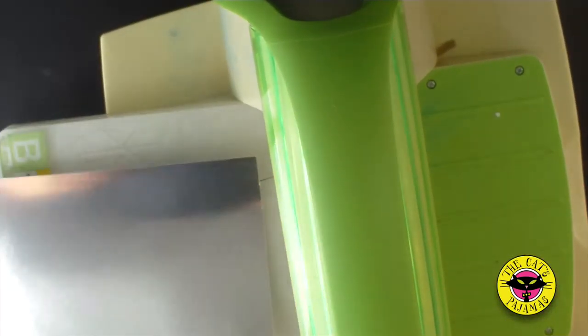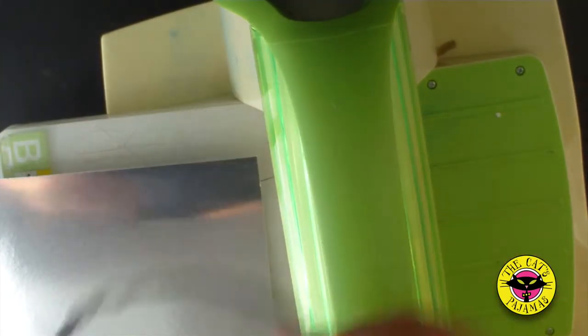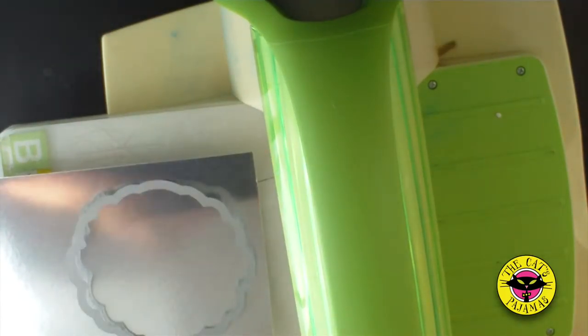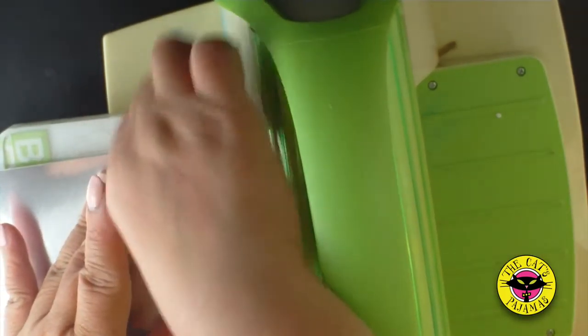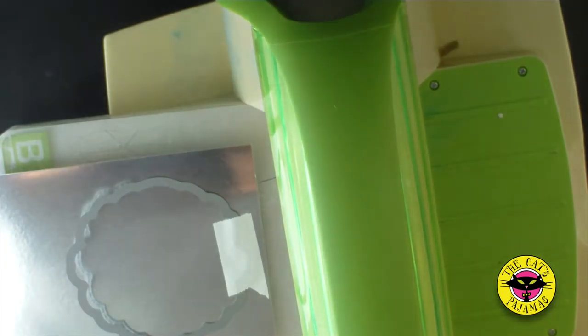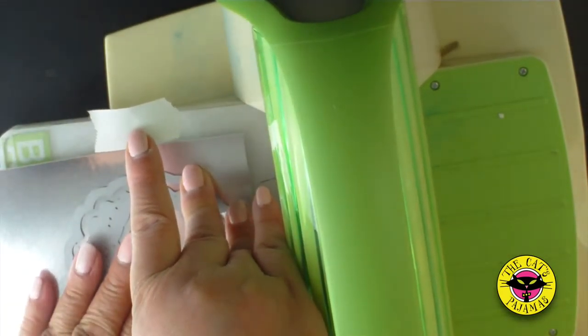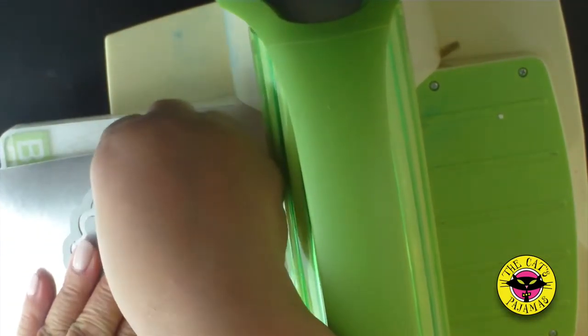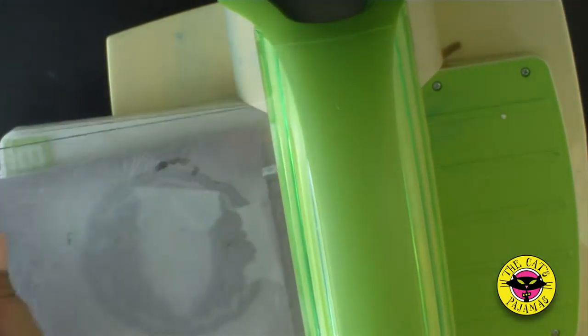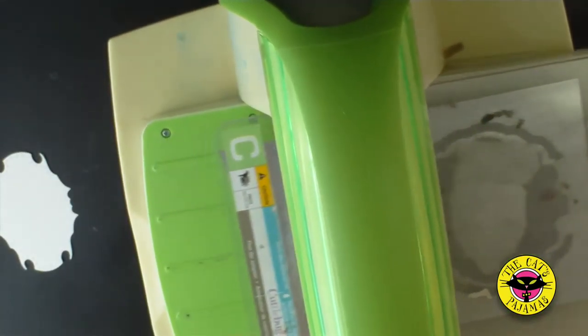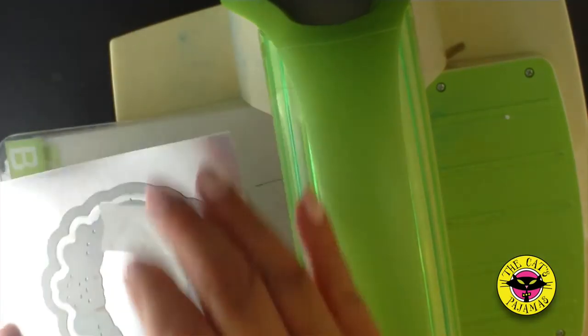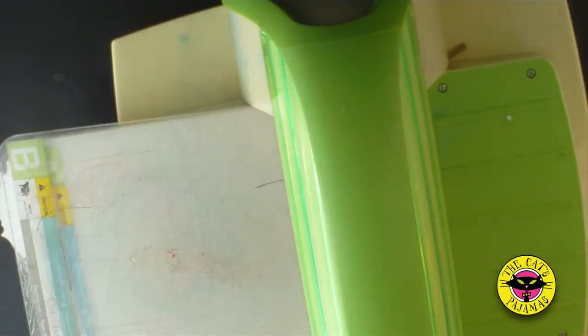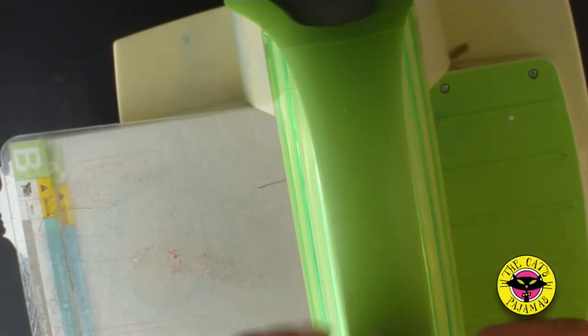Now the silver paper. Place the outside die down and if you need to use some low tack tape to hold it. Then position the second die centered inside the first die and secure with more tape and run through the die-cut machine. I'm going to use the cut out silver paper for some other project.